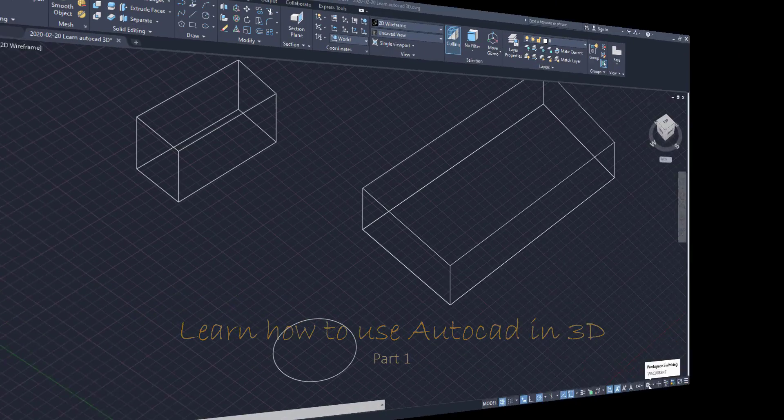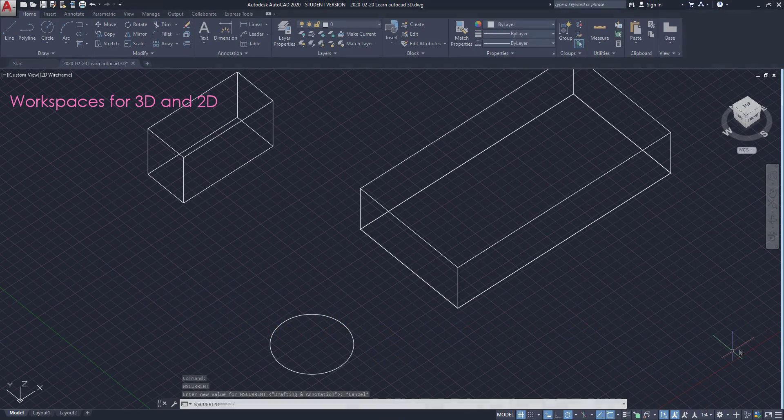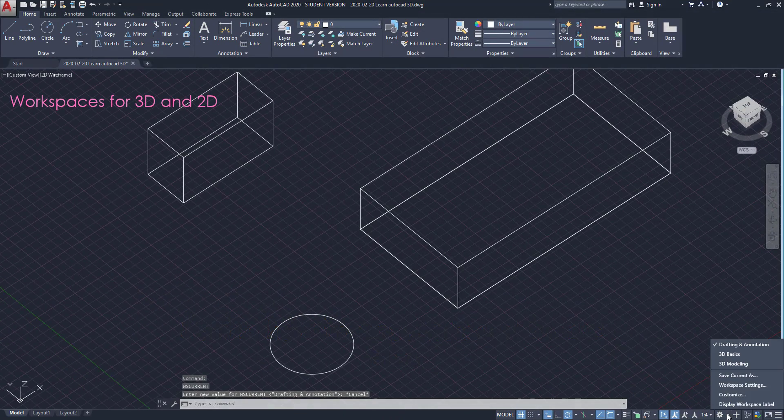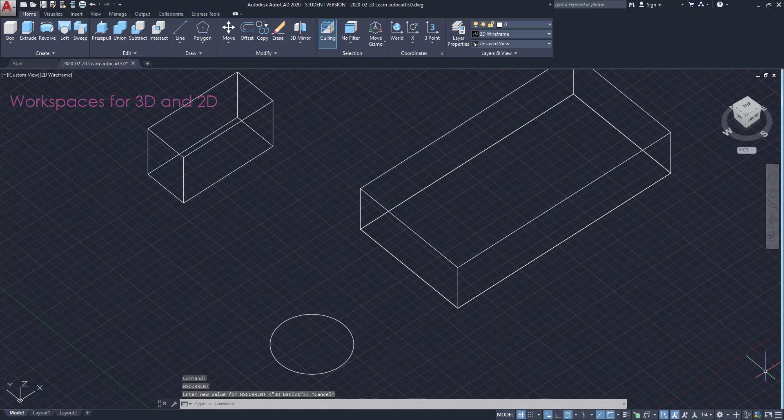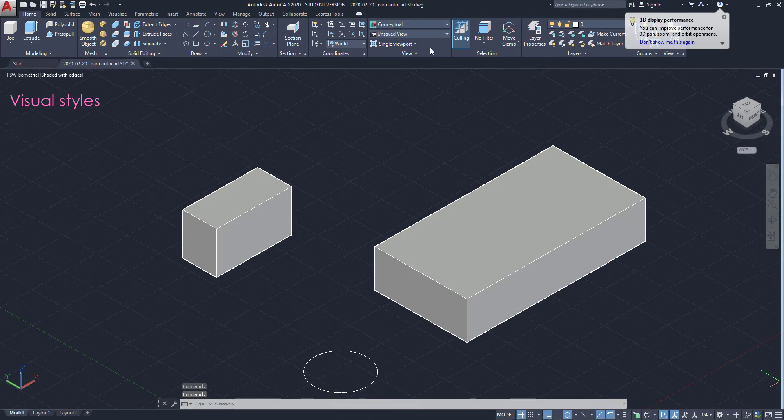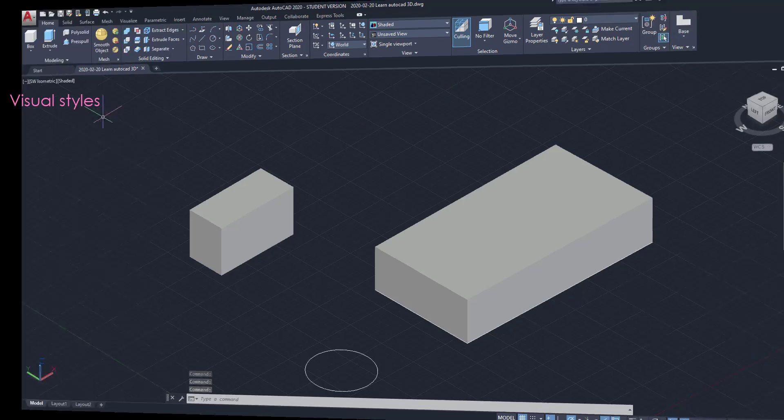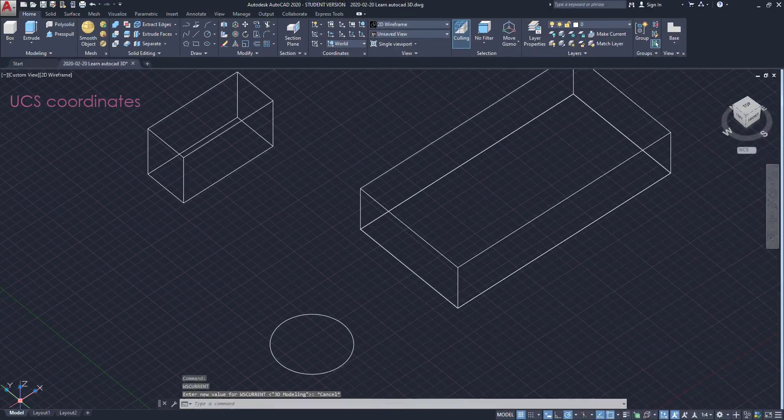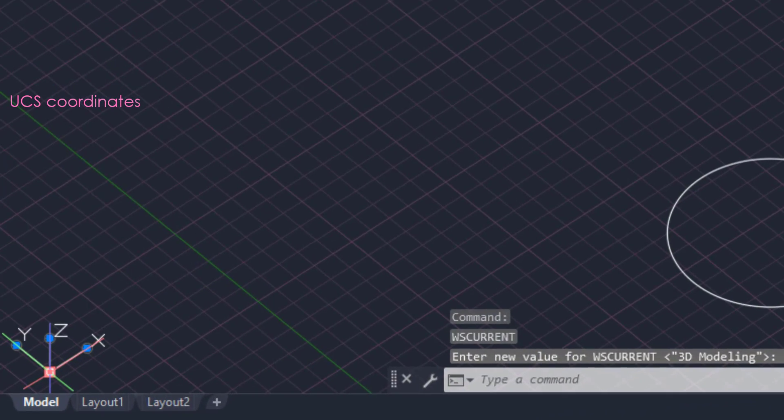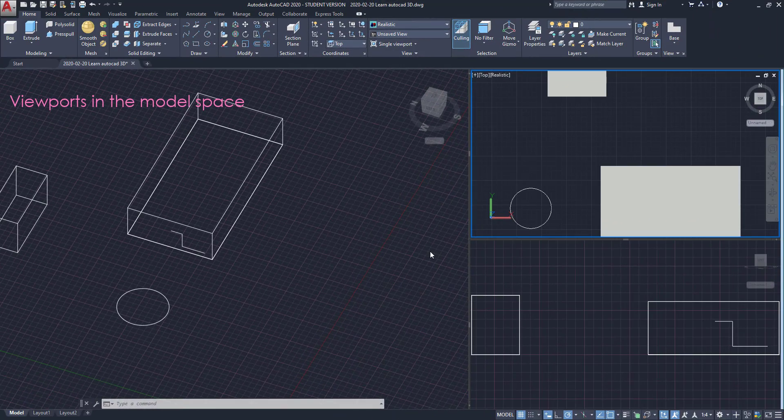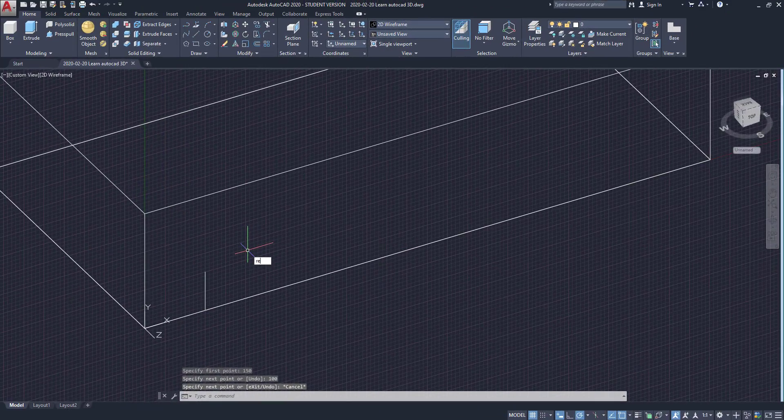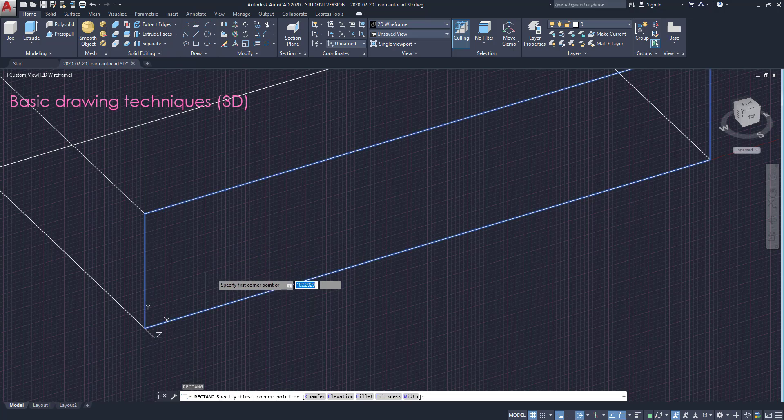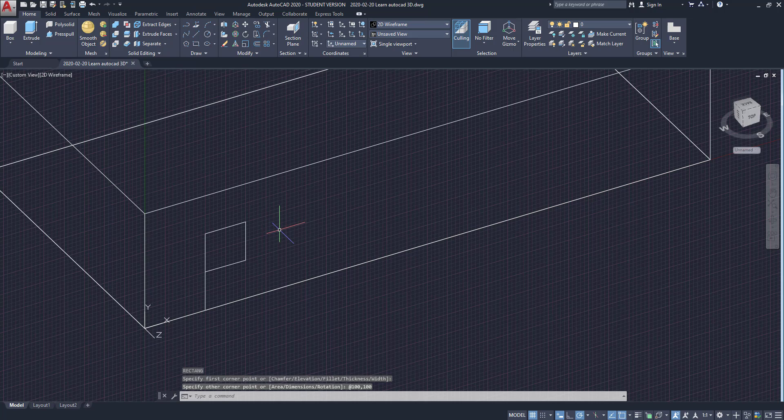In this video, I will talk about the different workspaces, visual styles, UCS coordinates, work with viewports in model space, basic techniques for drawing on a 3D perspective, and more. Let's start.